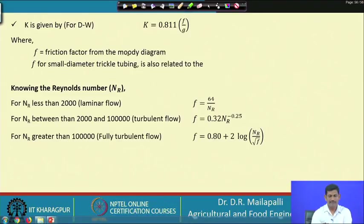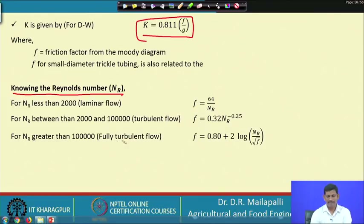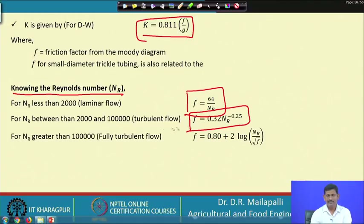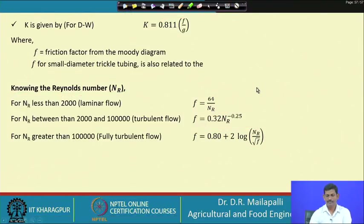The K value for Darcy-Weisbach is K = 0.811 × f / g, where f is the friction factor and g is acceleration due to gravity. If Reynolds number NR < 2000, f = 64 / NR. If NR is between 2000 and 10^5, f = 0.32 × NR^(−0.25). If NR > 10^5, another equation is used. Knowing NR, you estimate f and then finally compute K.